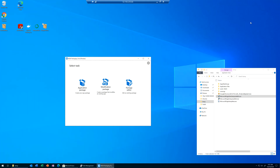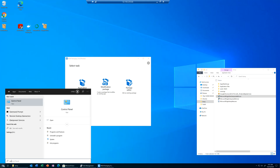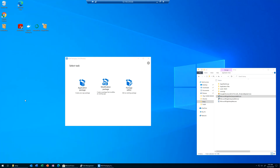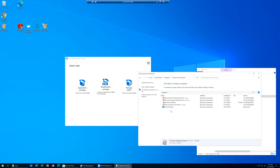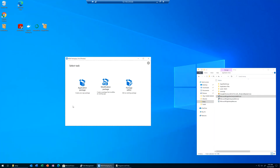Now, this might seem obvious, but since I'm going to repackage that application, I am actually going to perform an install and the packaging to capture the delta on the OS before the installation of the application and after. So it is imperative to make sure that the application I'm trying to install and repackage is not already on the machine. You'll be surprised how often people miss that fine detail. I do have Microsoft Edge, but I don't have Microsoft Edge Dev Channel, so that's perfect.